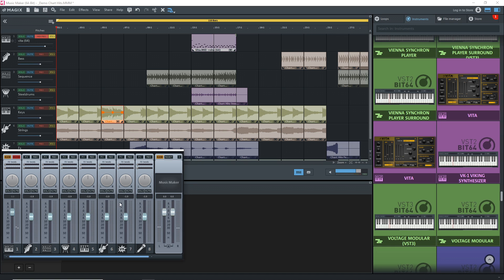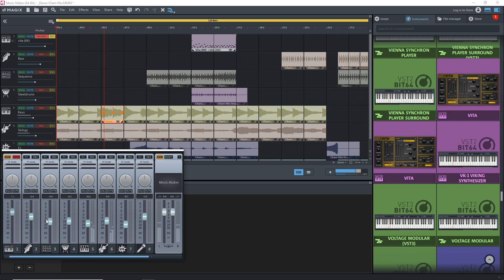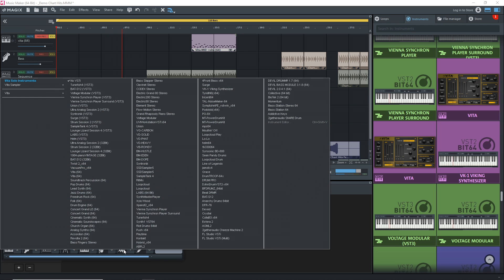Another limitation in the free version is that you can't bring in your own third-party VST plugins — you have to upgrade to a higher version for that. The pros of Magix Music Maker Free are it's easy to get started with, includes decent instruments, a sound pool, and a guitar amp sim.